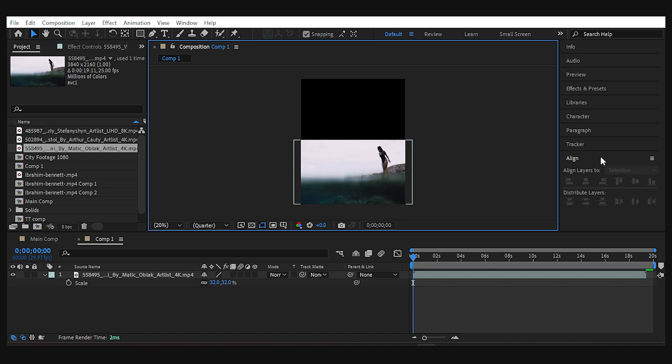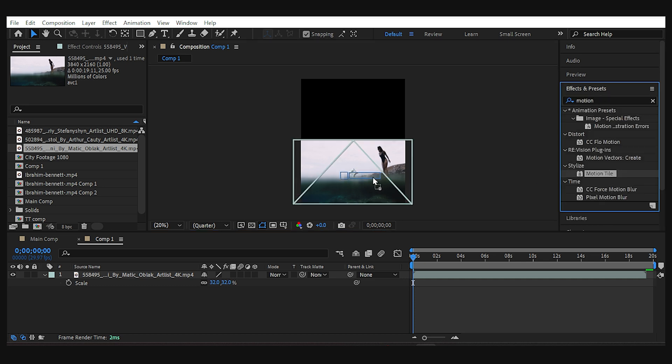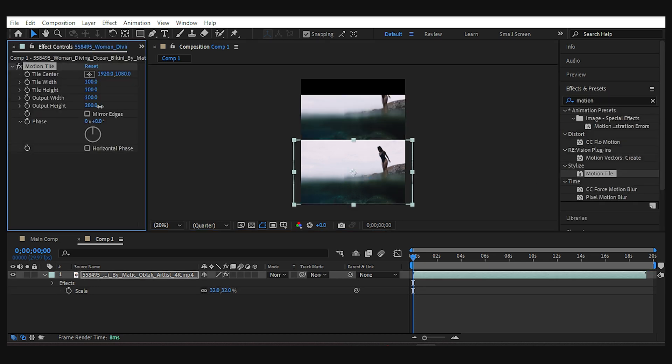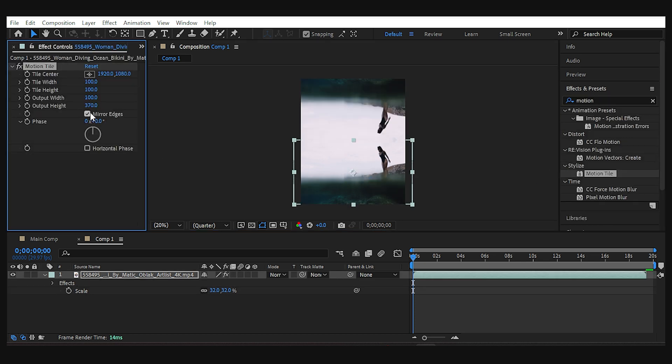Same as before, add the motion tile to the layer and increase the output height. Enable the mirror edges and done.